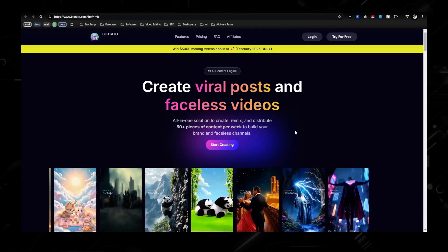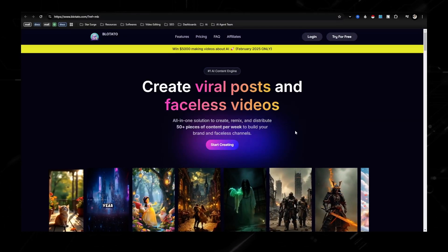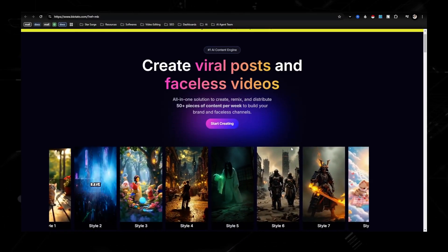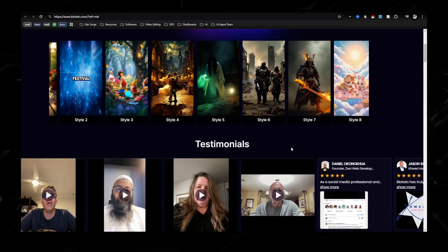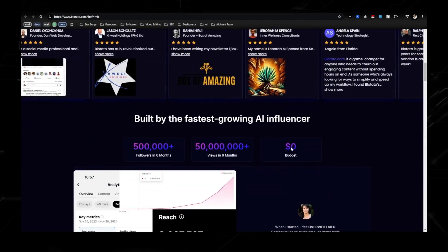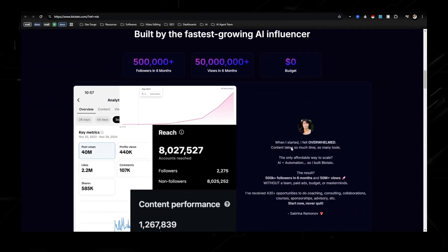Hey, what's going on everyone, Michael here, and today we're going to be talking about how to make AI videos in 2025 with just one click.